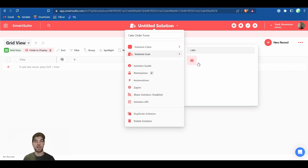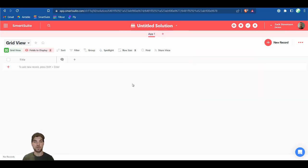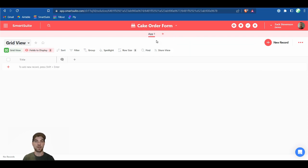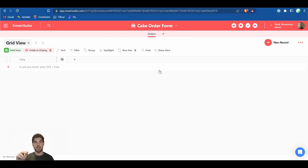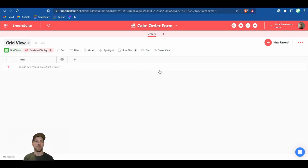First, name your solution and pick an icon. The first application we'll call Orders — that's our main order where we capture the customer name and email address. We'll set up a second application to allow the user to select each item they want within the order, and a third simple application to collect the comment or review information.